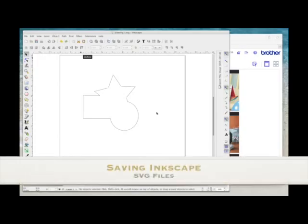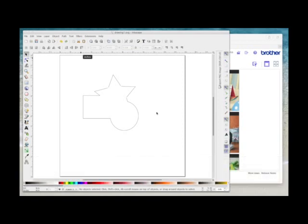This is just a quick tip video on how to save your cutting files that you've made in Inkscape. So I'm in Inkscape here and I've just put three shapes onto the mat and I've just welded them together.